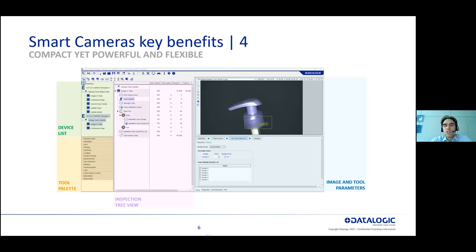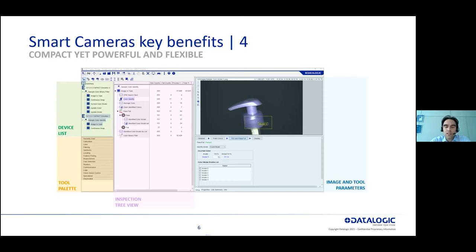The fourth key element, specific to Datalogic, is that we have chosen to leverage the same software environment — called IMPACT — for all our units. The functionalities available on a PC-based solution are also made available on a smart camera platform. This means you get the same complete vision system functionality on a smart camera, so even with a more compact, cost-effective solution you still get the full value of a complete vision system.